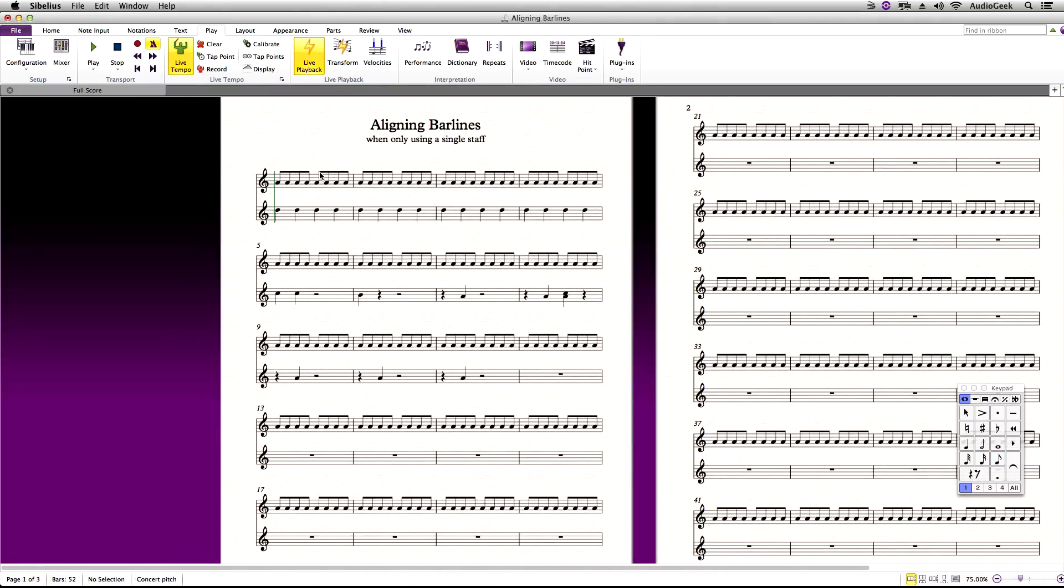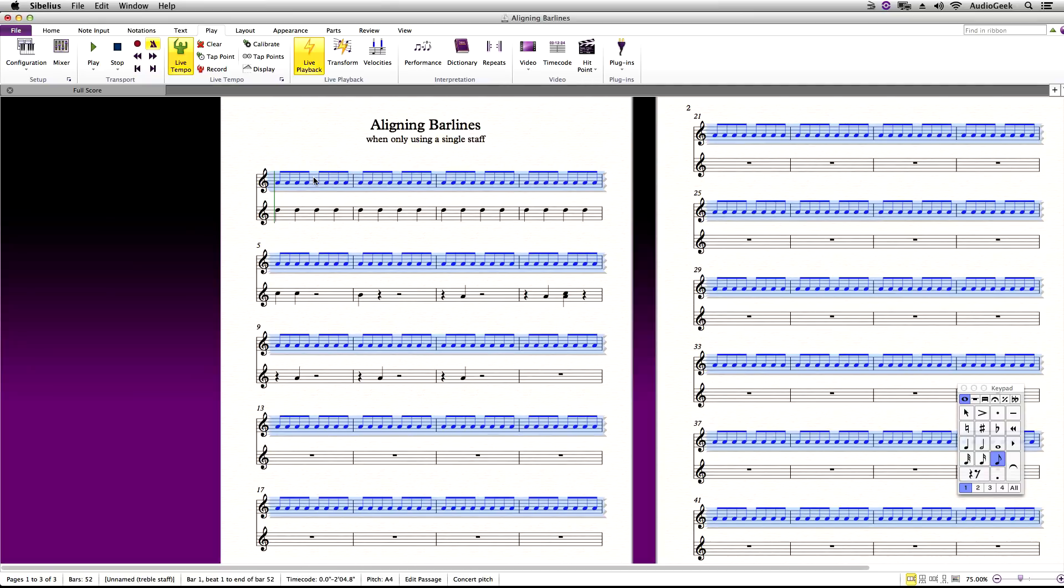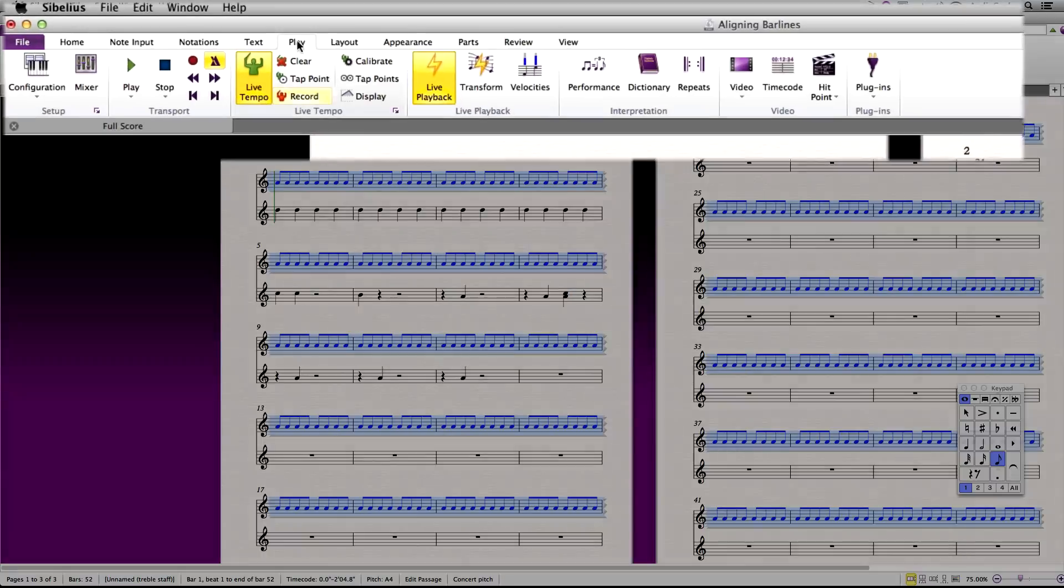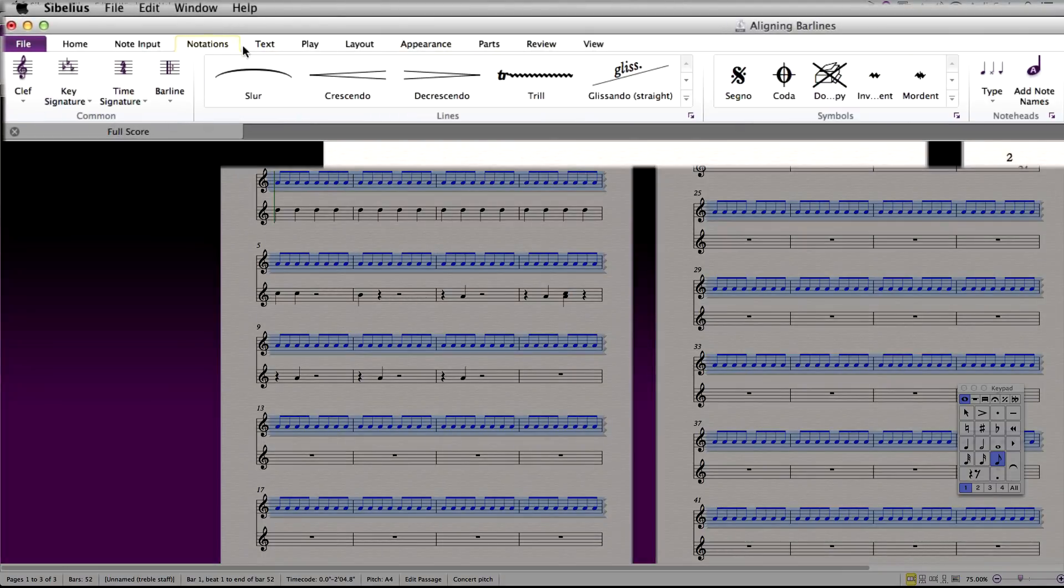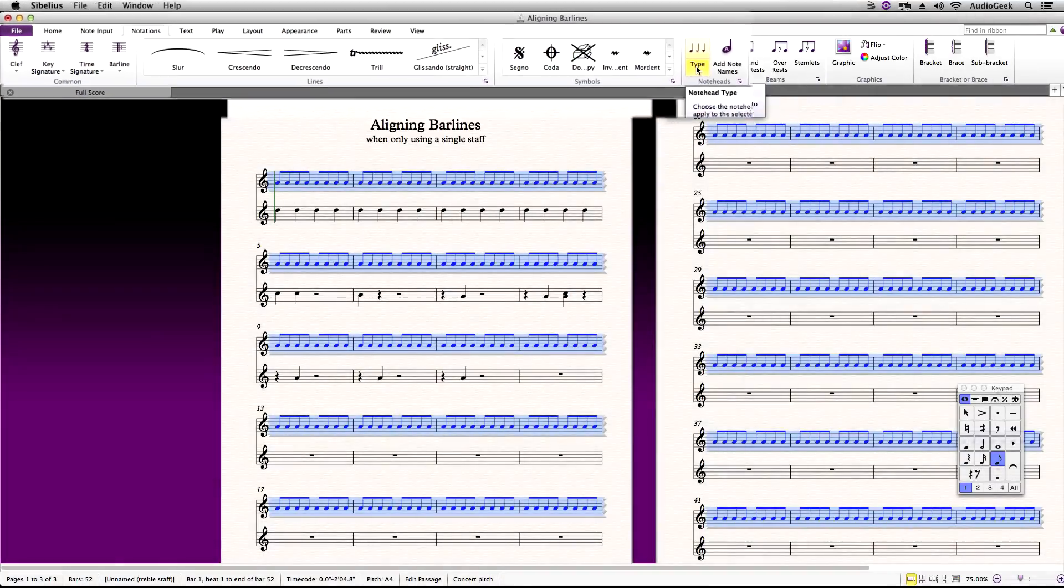When finished, triple click the new dummy stave so that it is selected from the beginning to the end of the score. Now, go to Notations, Noteheads, and Type. Choose Beat Without Stem.